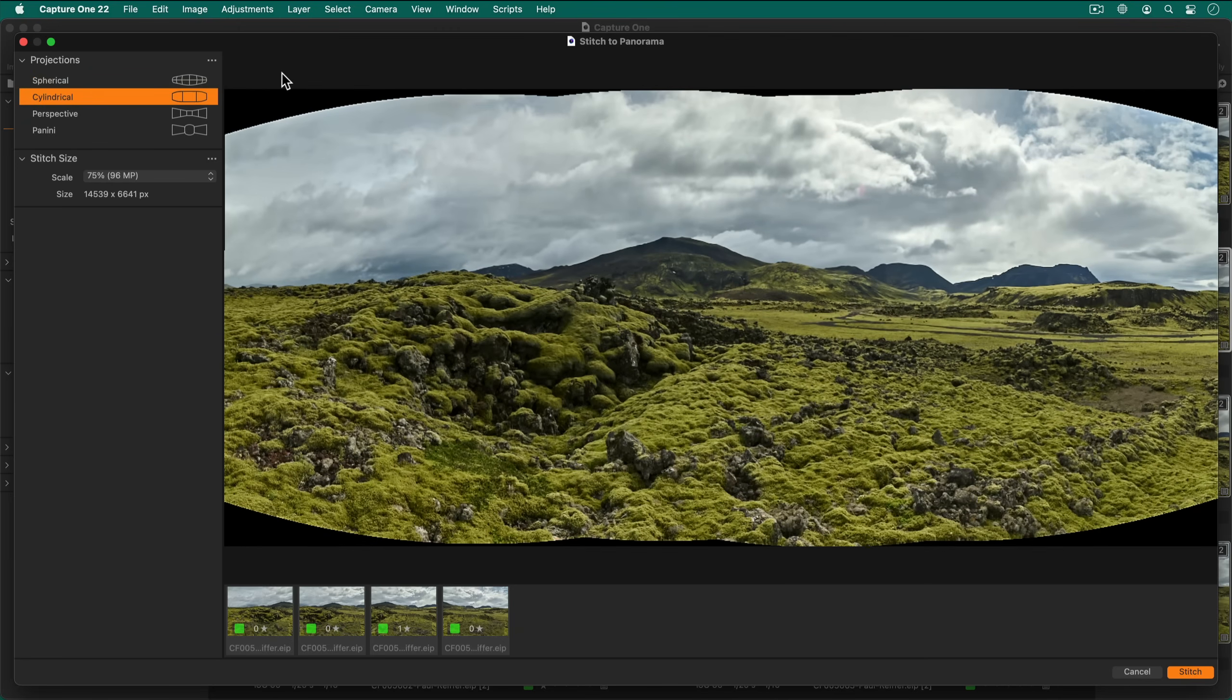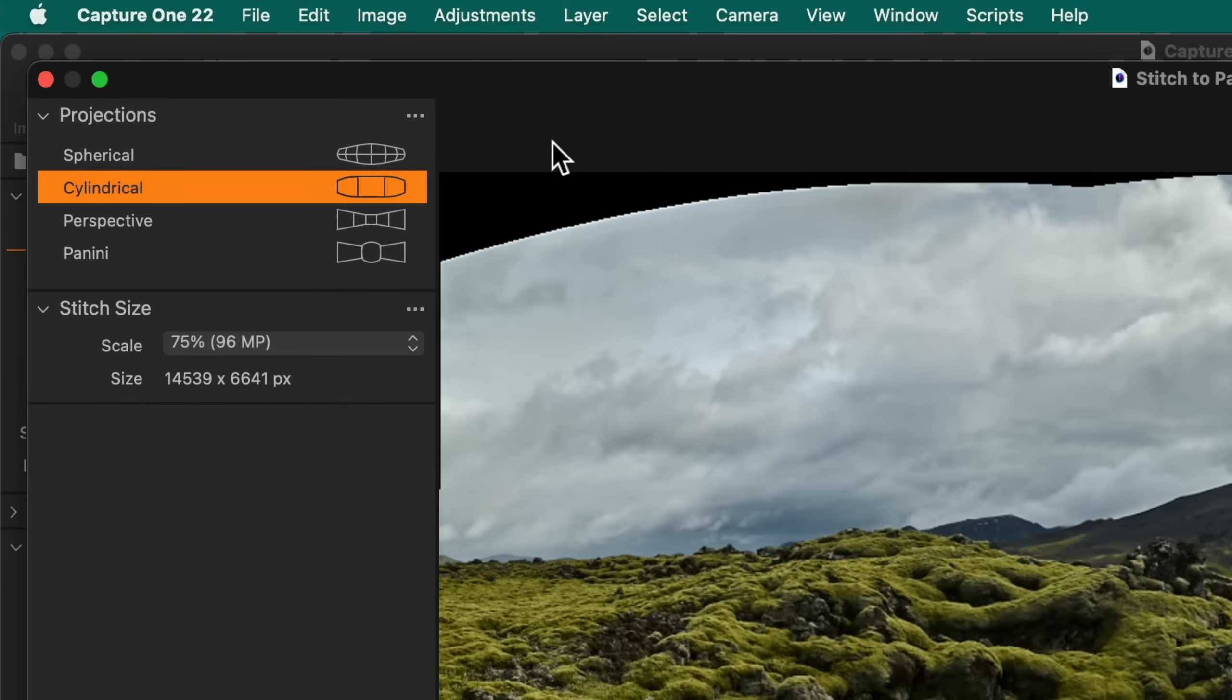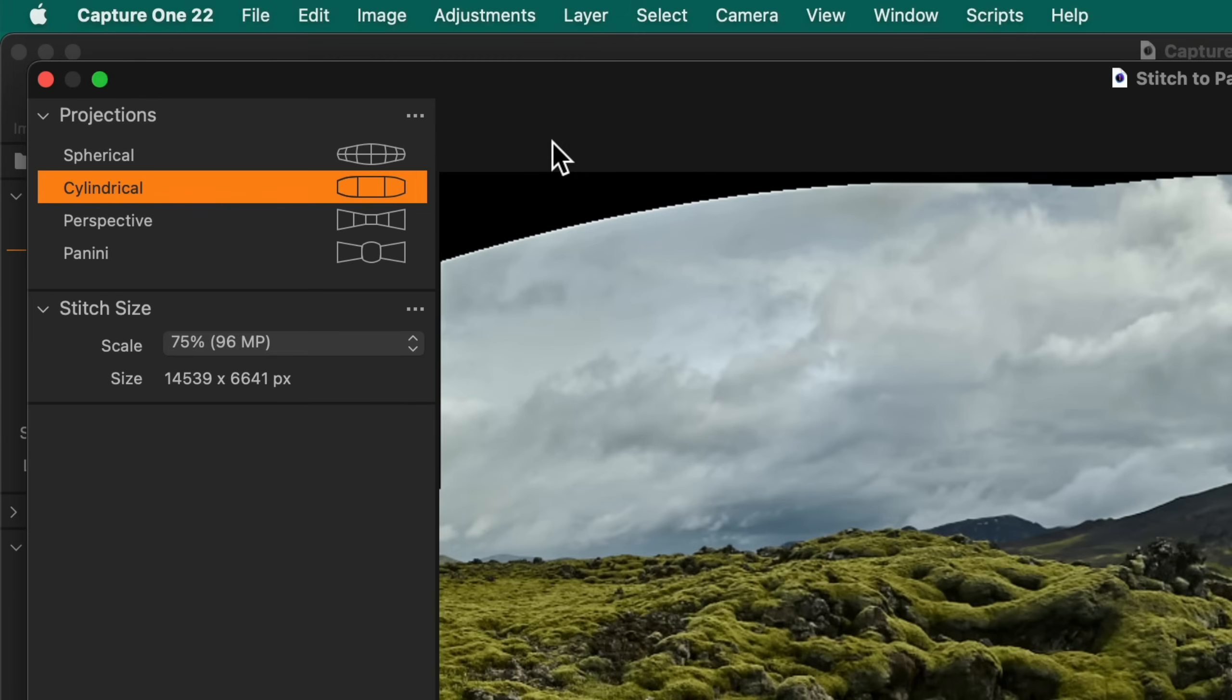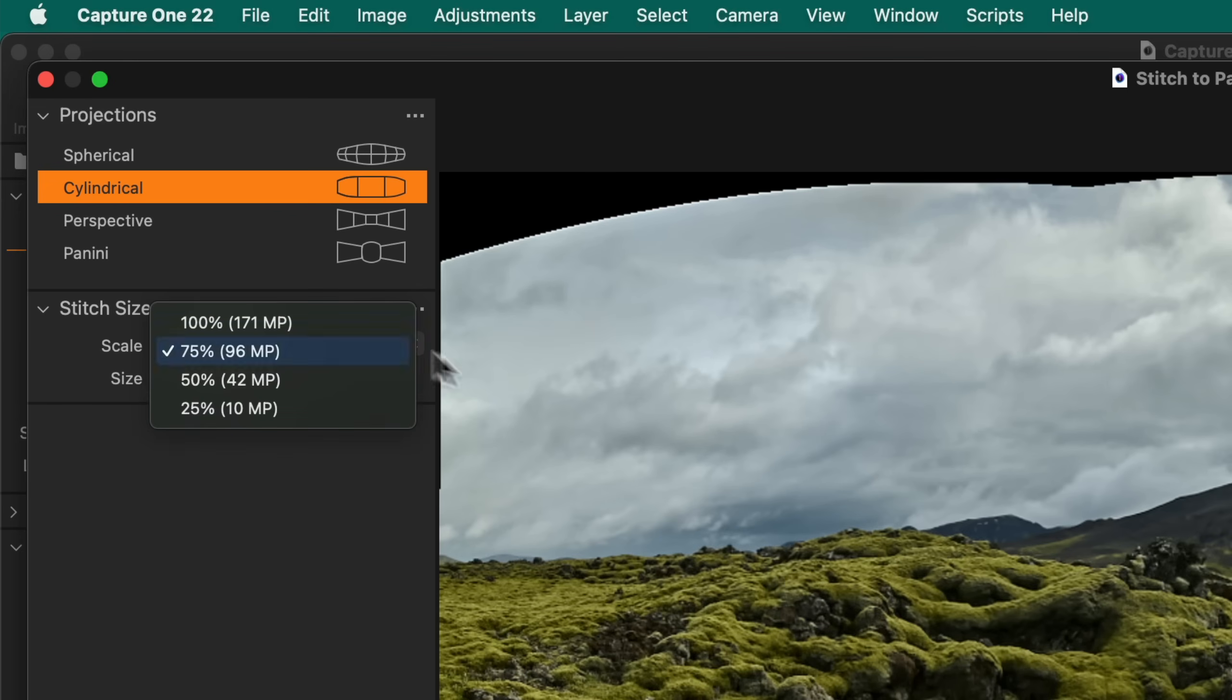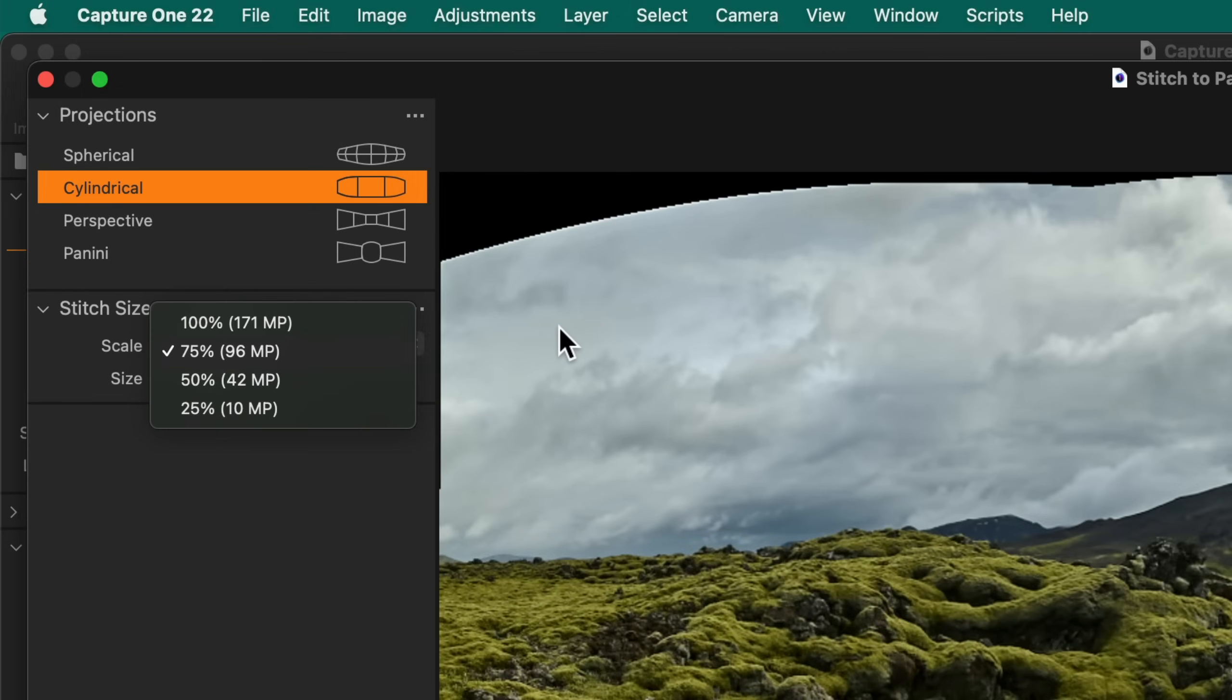If the resolution or number of input photos are high, the resulting stitch panorama DNG can become quite large. This can result in decreased performance when editing the DNG file. To change the stitch size, pick a smaller scale here. The approximate number of megapixels for the stitch are shown adjacent to the scale percentage.